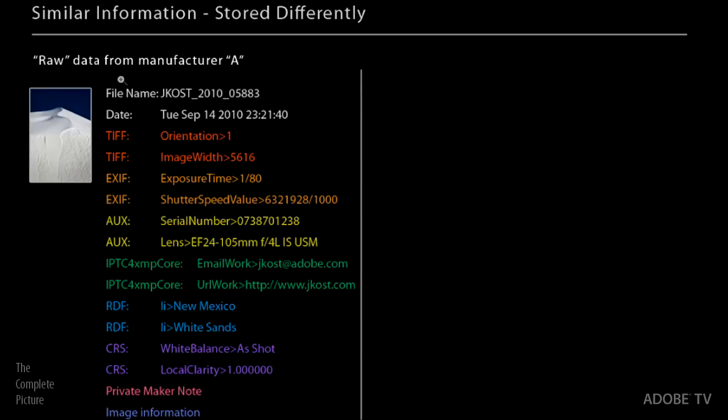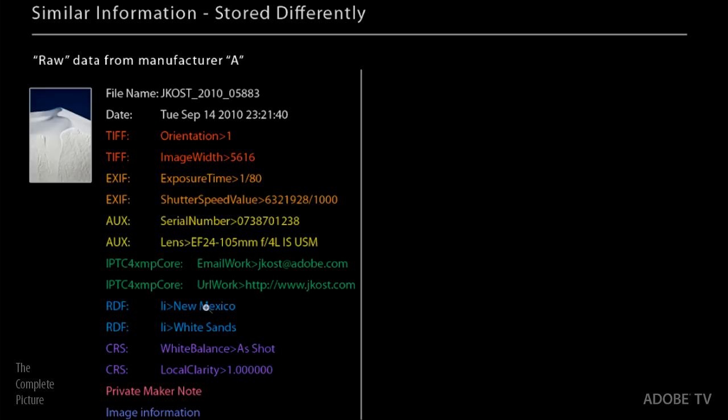So now, to get back to the DNG file format, and I'm sorry if there's any programmers watching this, because this is totally, completely oversimplified. So I apologize in advance. But we're just going to imagine that this raw data on the left-hand side here, this is from manufacturer A. And it doesn't matter who it's from. But you can see that it's got information like the file name and the date.